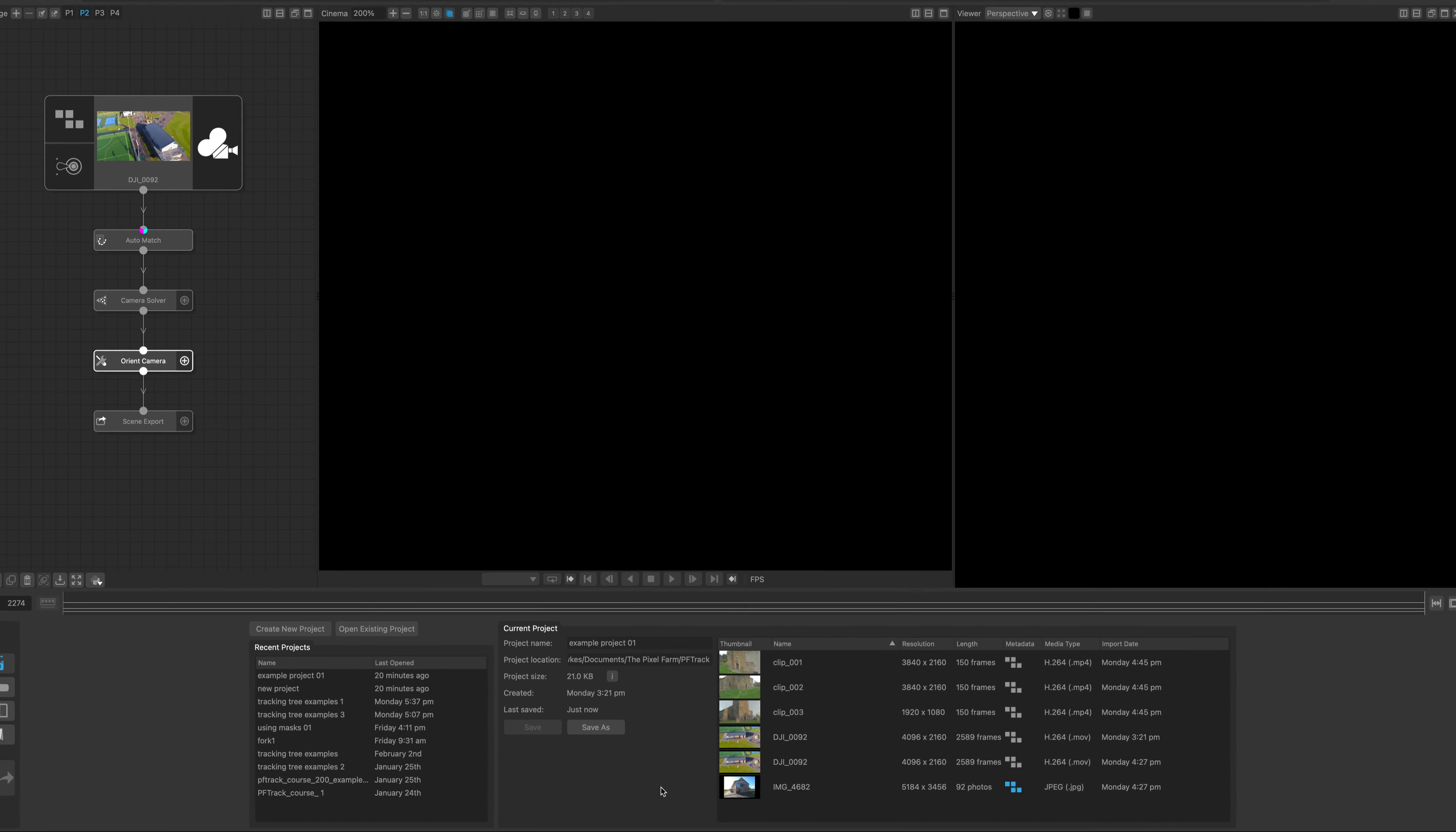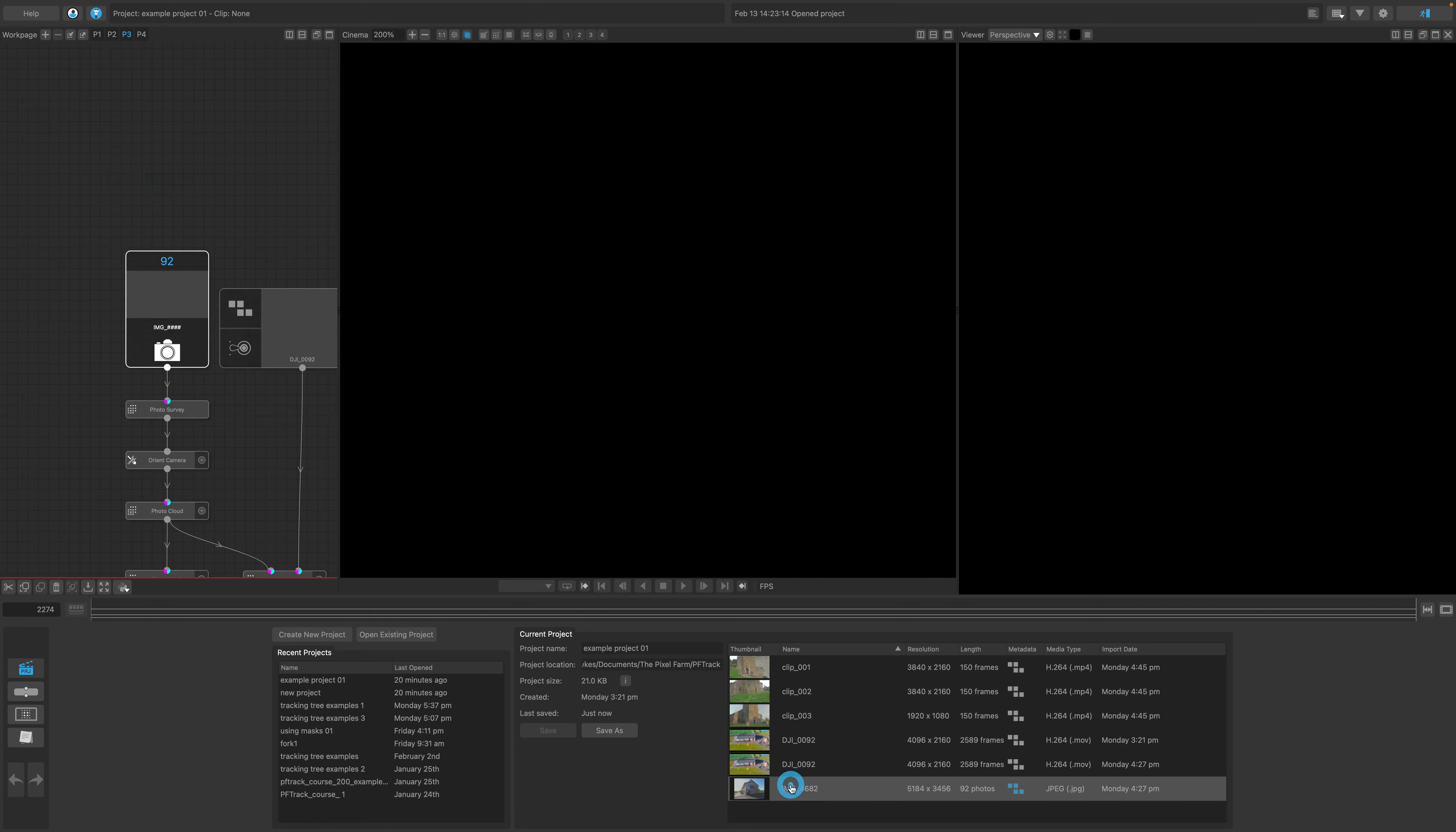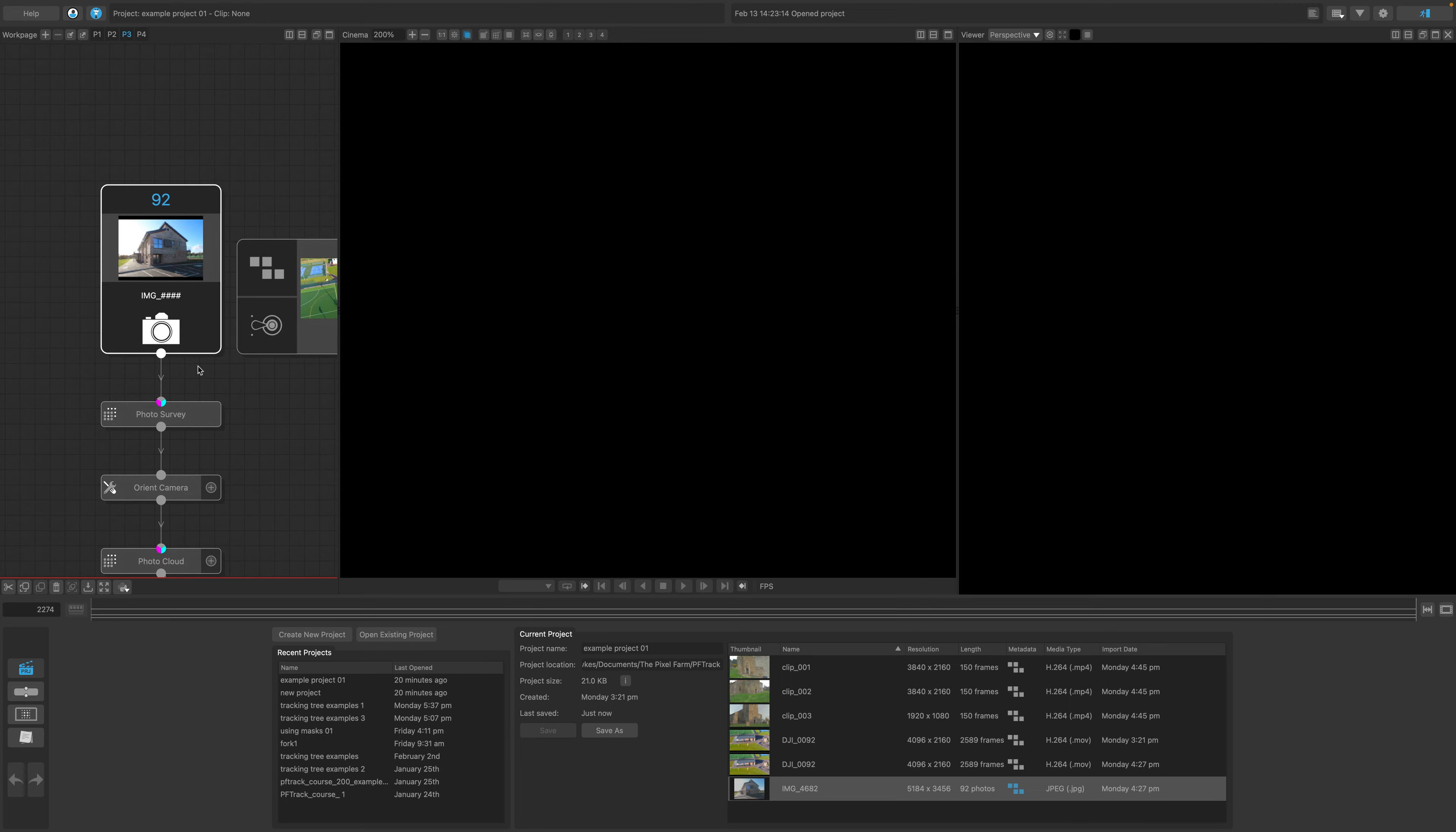If you have a larger project with many media input nodes, you can navigate to a clip in the work page by double-clicking on it in the media list. This will save you some time, rather than hunting through your work pages and trees.